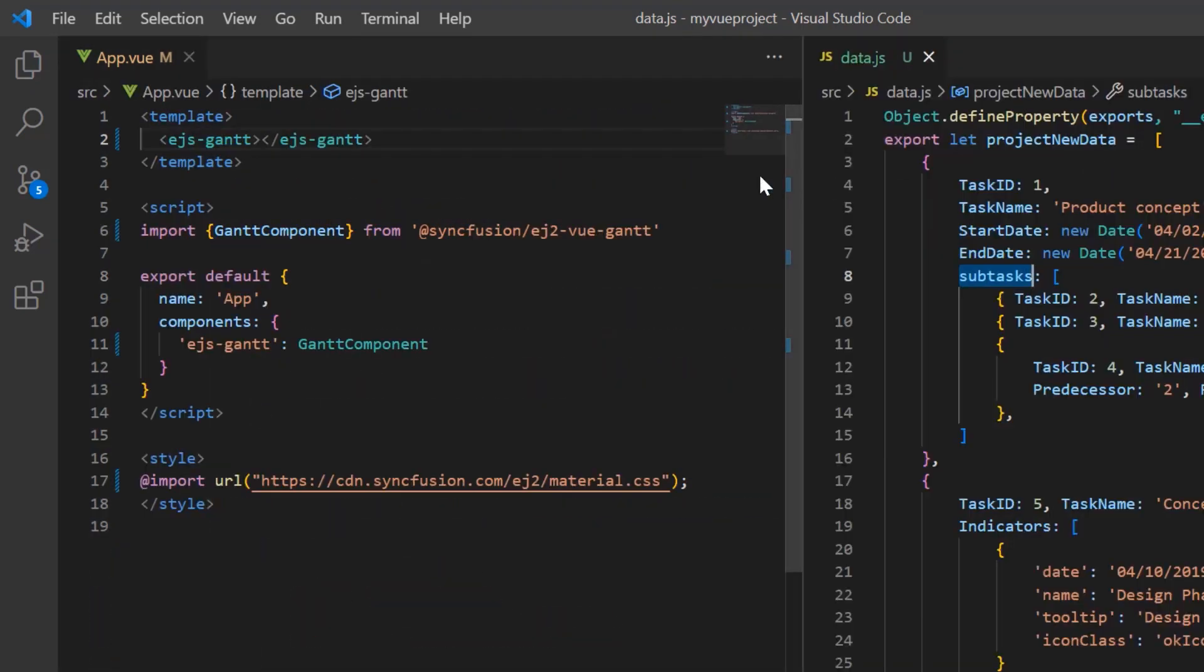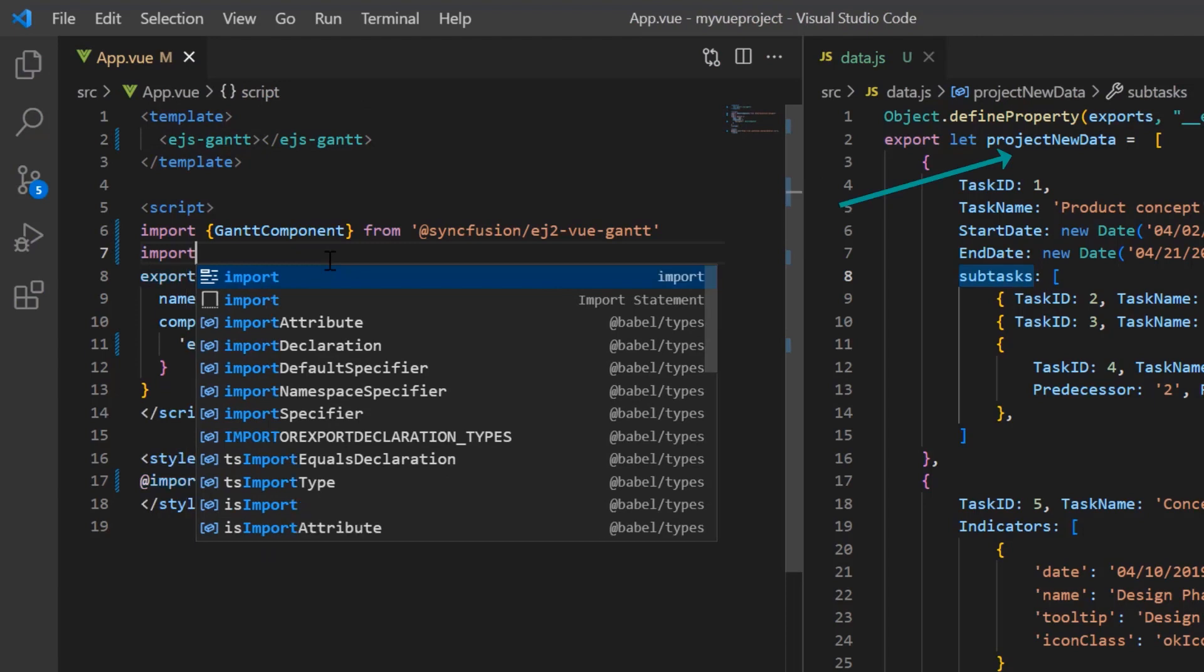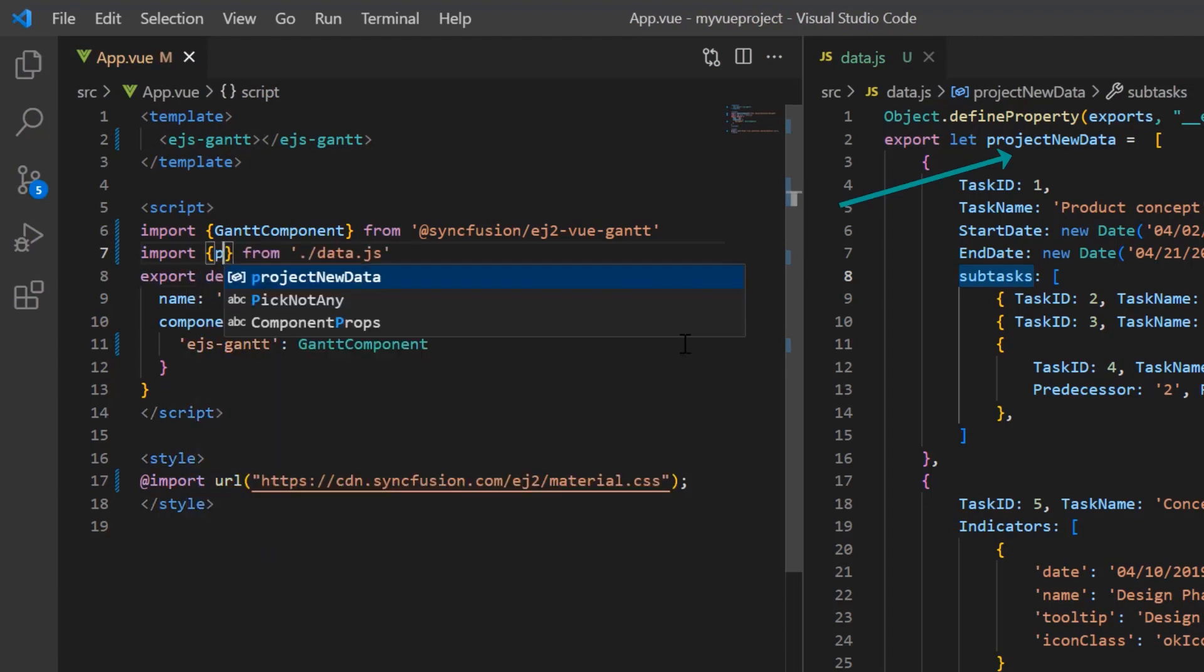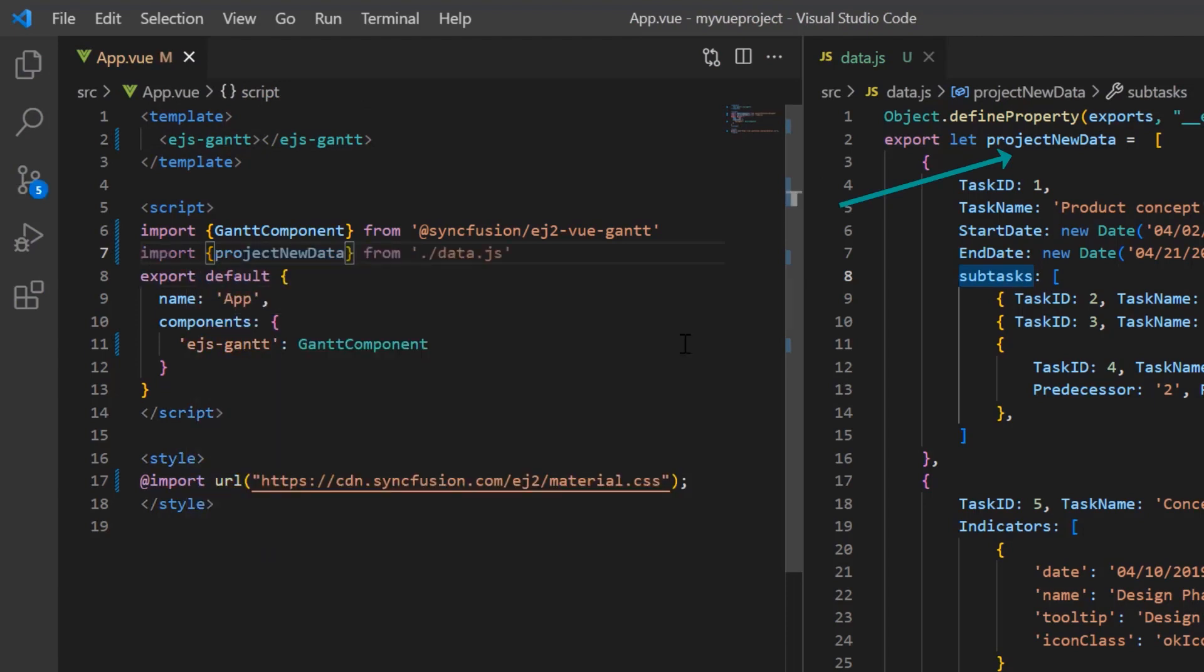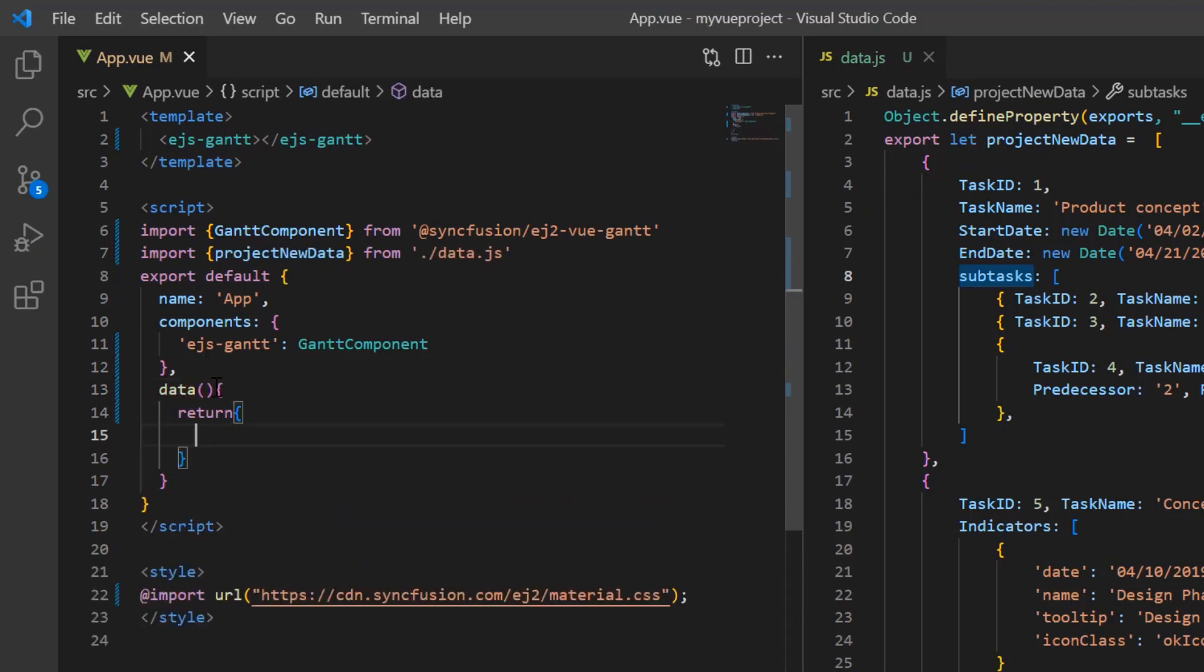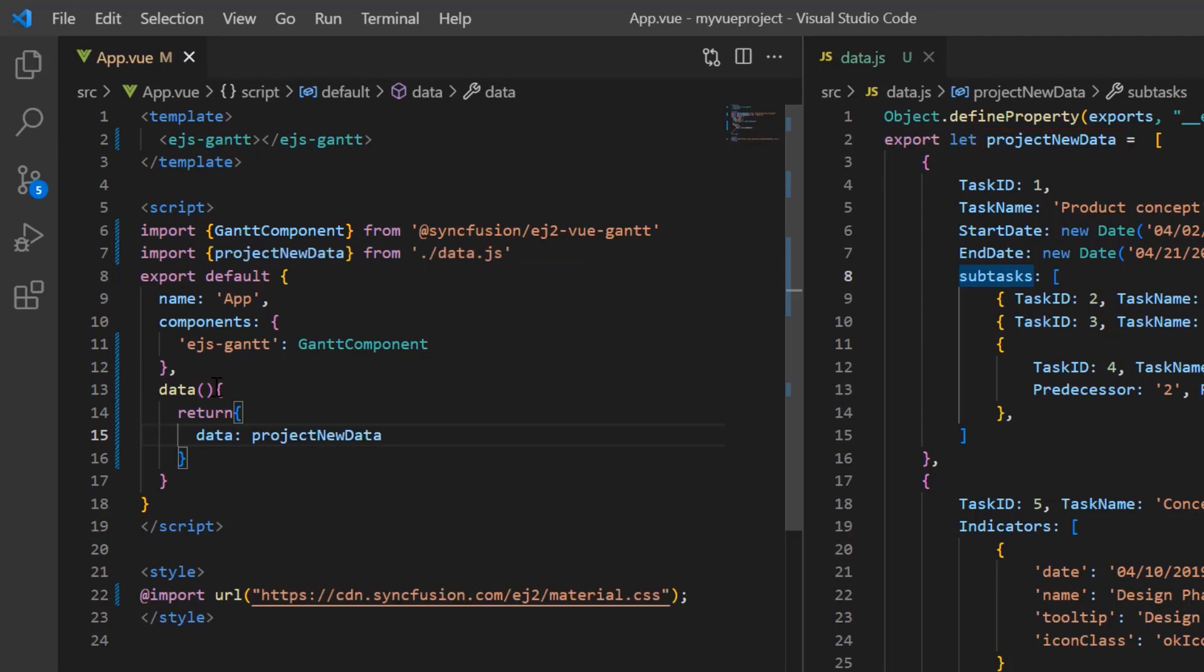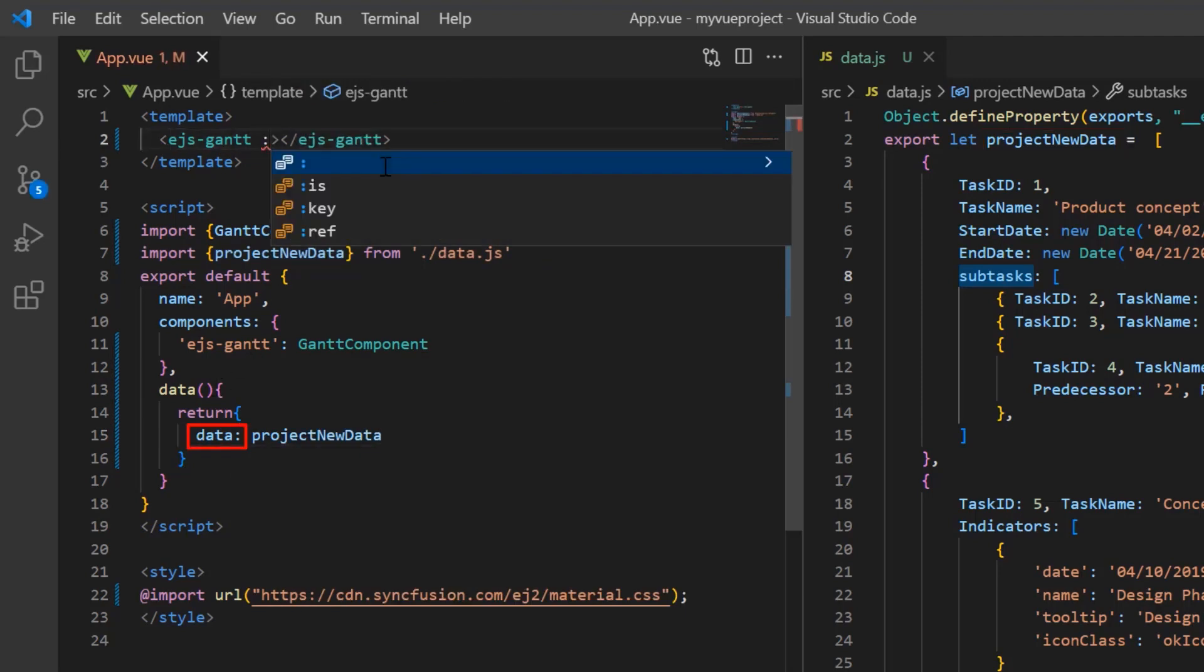Now, I import this project new data from the data.js file. In the data method, assign this object to the variable data and assign this variable to the data source property.